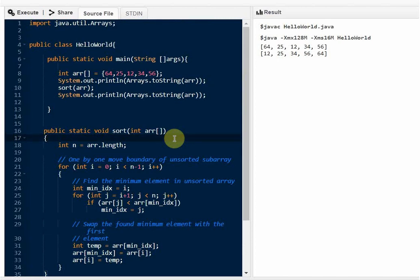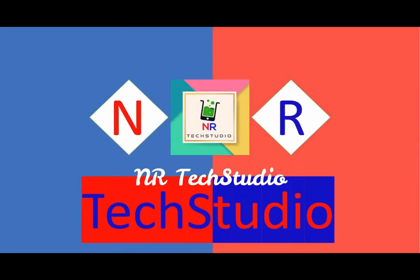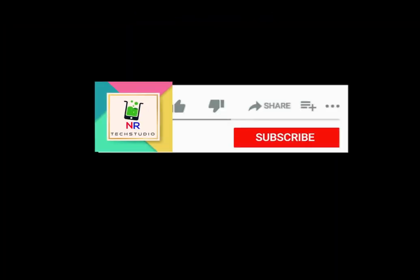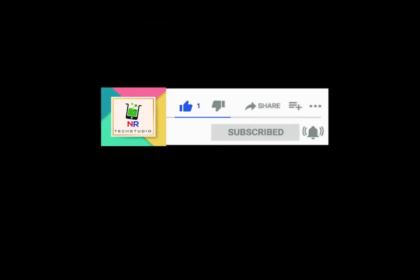If you have any doubts or questions you can ask in the comment section. See you in the next tutorial — have a good day! If you found this channel helpful, hit the bell icon and subscribe, and don't forget to share with your friends. Happy coding with NR Tech Studio.